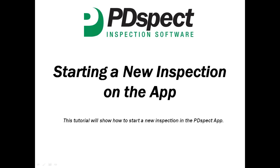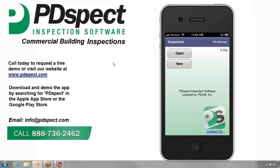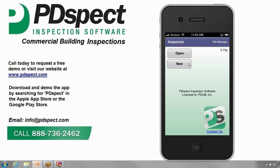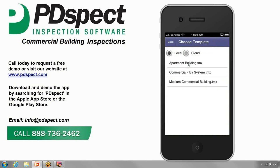We'll cover how to start a new inspection with the PDSPECT app. From the main screen of the app, we have the option to open an existing inspection or to start a new one. Let's go ahead and tap on New.